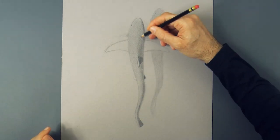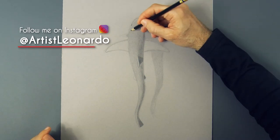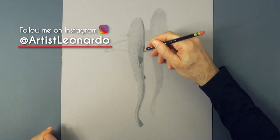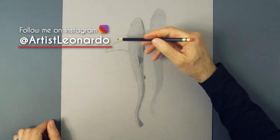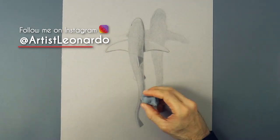I invite you to follow me on Instagram at artistleonardo to see my new works of art.